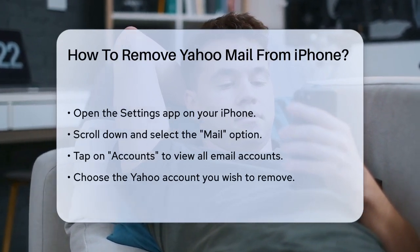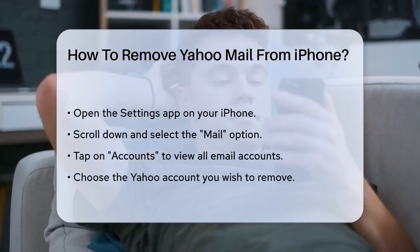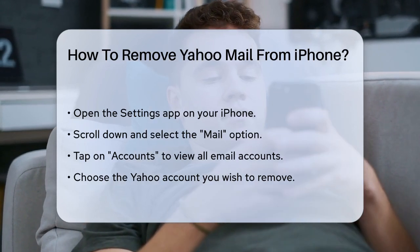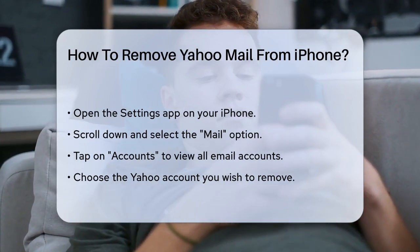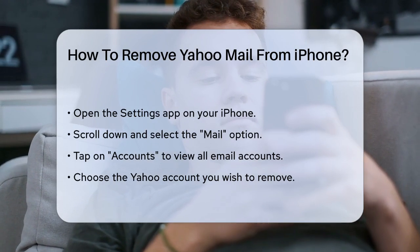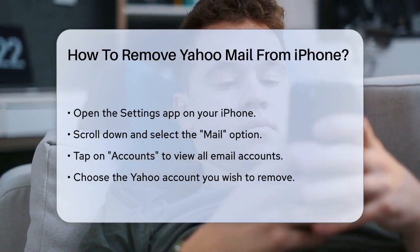First, you need to open the Settings app on your iPhone. This is where you manage all your email accounts, among other things. Once you're in Settings, scroll down and select the Mail option.